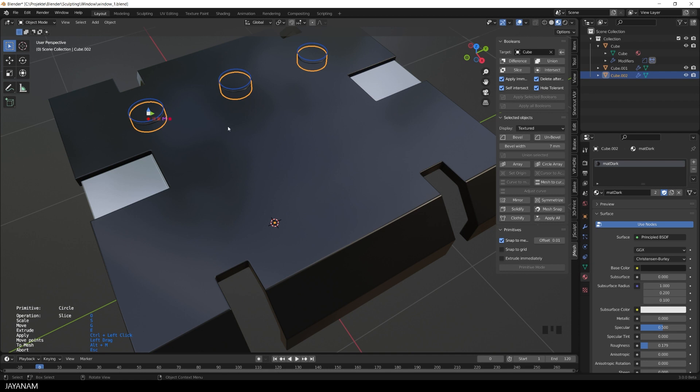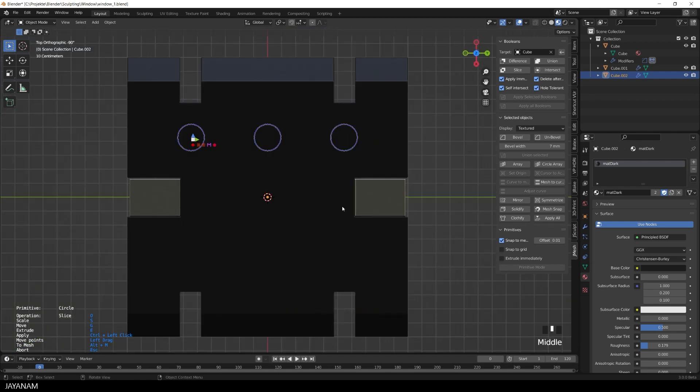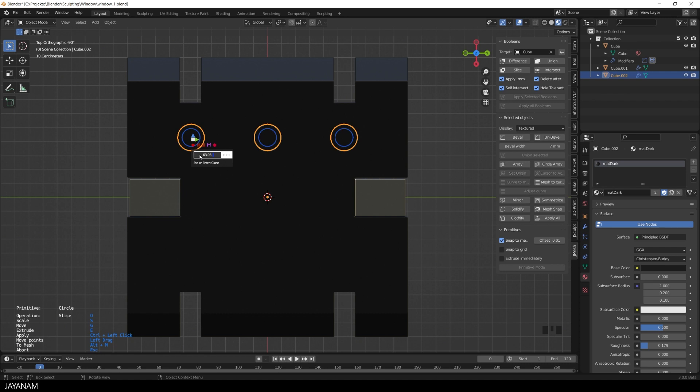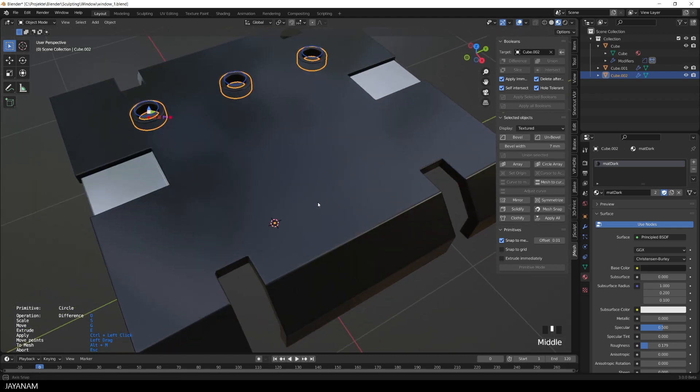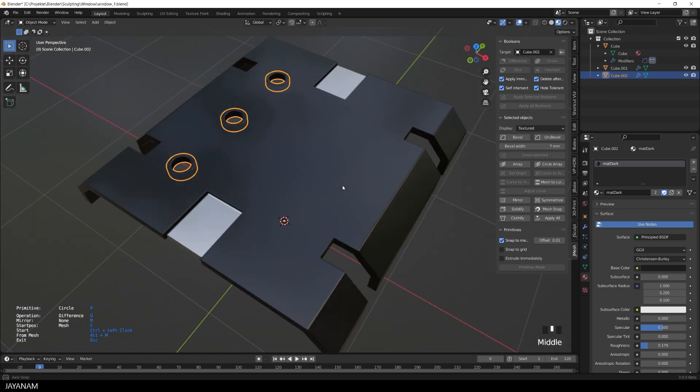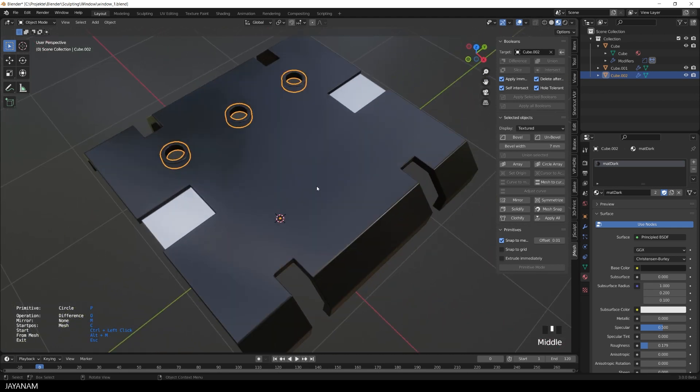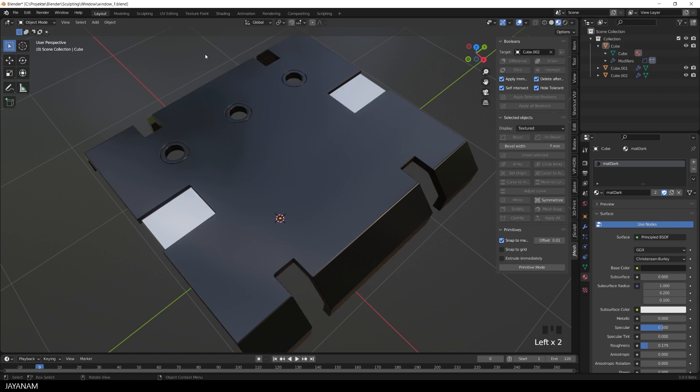Very nice and now I click the size shape action and decrease the size, the radius of the circles. Then I set the operation to difference and then Ctrl-Left-Click these new created objects. Isn't that easy? Escape to leave the primitive mode. Now we can select these new objects and for example assign a different material.